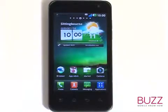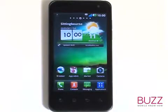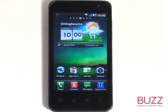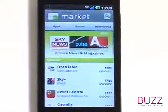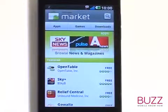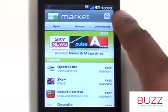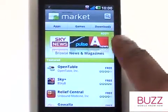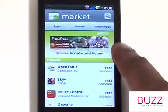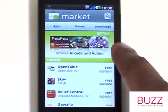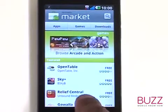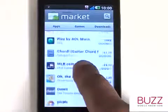First of all, start off by touching Market. At the top, you can touch Search to find your desired apps. Then you have three sections to choose from, which are Apps, Games and Downloads. You also have a Promoted and Featured Apps section, then a list of other featured apps.